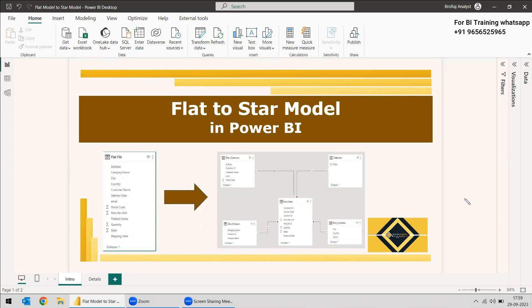When you get the data source, there might be different ways or different models you will be getting. Some might be exactly like a star schema model, otherwise it might be a snowflake schema model. Some will be using relationships, or in a way like an ER diagram model. But there will be some files that won't be having any relation or any tables related to other tables — only one flat file table. All the data has been entered into just one table, so we won't be able to make meaningful relationships or meaningful visualizations with respect to this flat file.